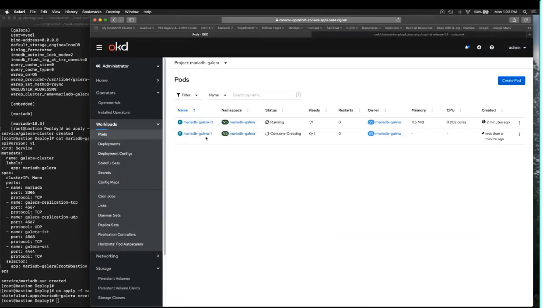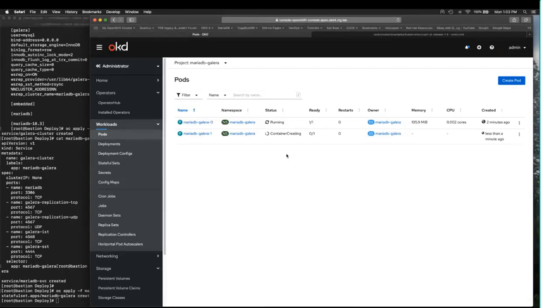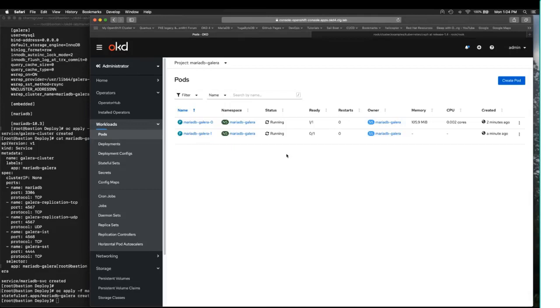All right, so our second cluster node is coming up. And these do an ordered startup and an ordered shutdown so that you can gracefully stop and start this cluster and it will retain its state. And when this is done, we have a three-node MariaDB Galera cluster that is a full multi-master database cluster running in our OpenShift with provisioned storage.